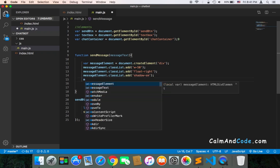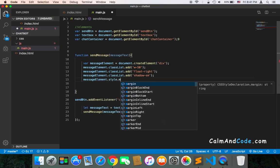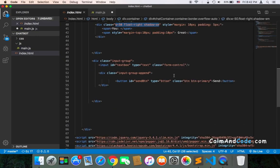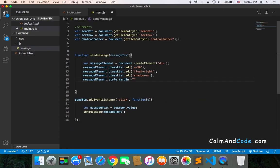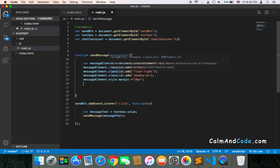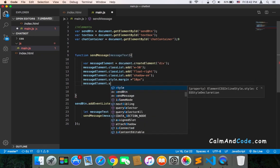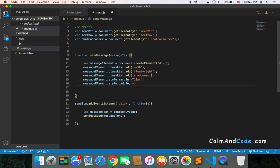We also need to add some styles. I'm going to use messageElement.style.margin — the margin was 10 — so margin equals 10. And we also need padding: messageElement.style.padding equals 5.